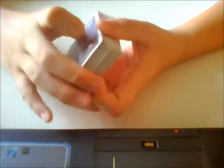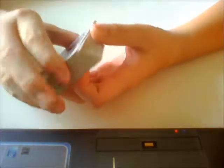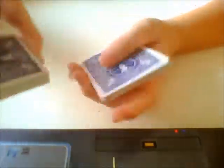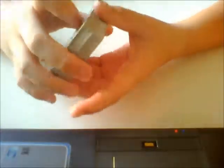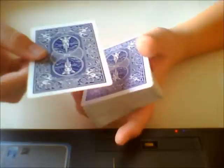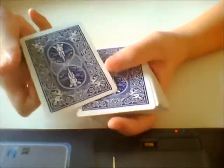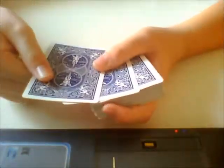This is Quentin Magic and today I'm going to teach you how to do the color change. Basically it's a very beginner color change. I'm just going to show you how it's done.